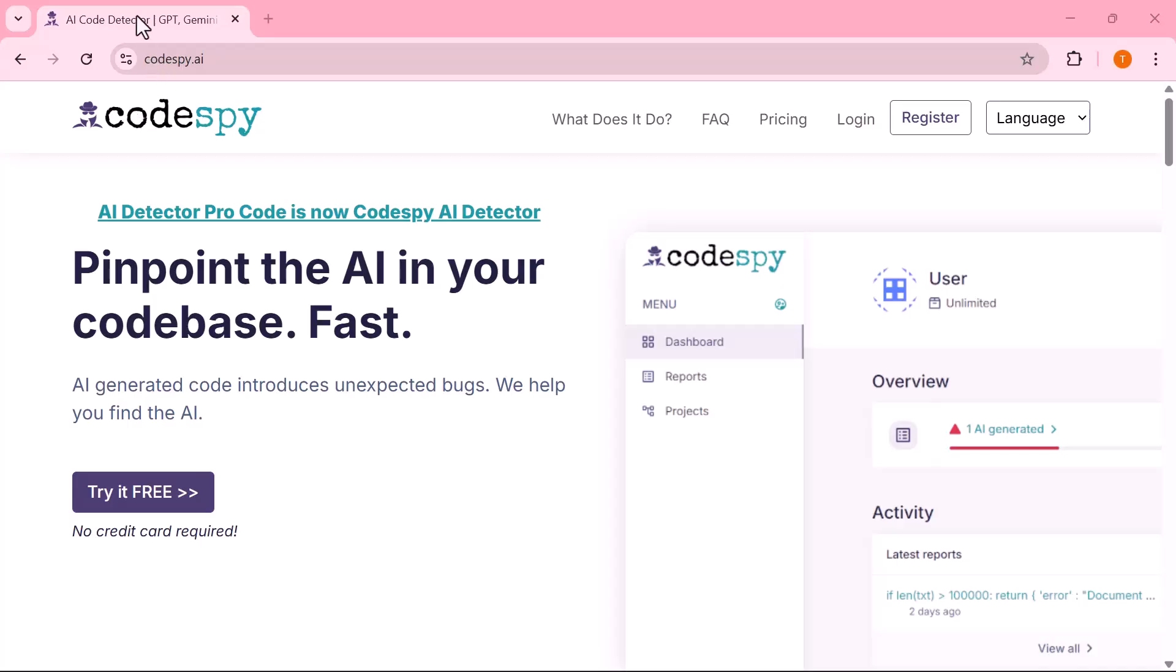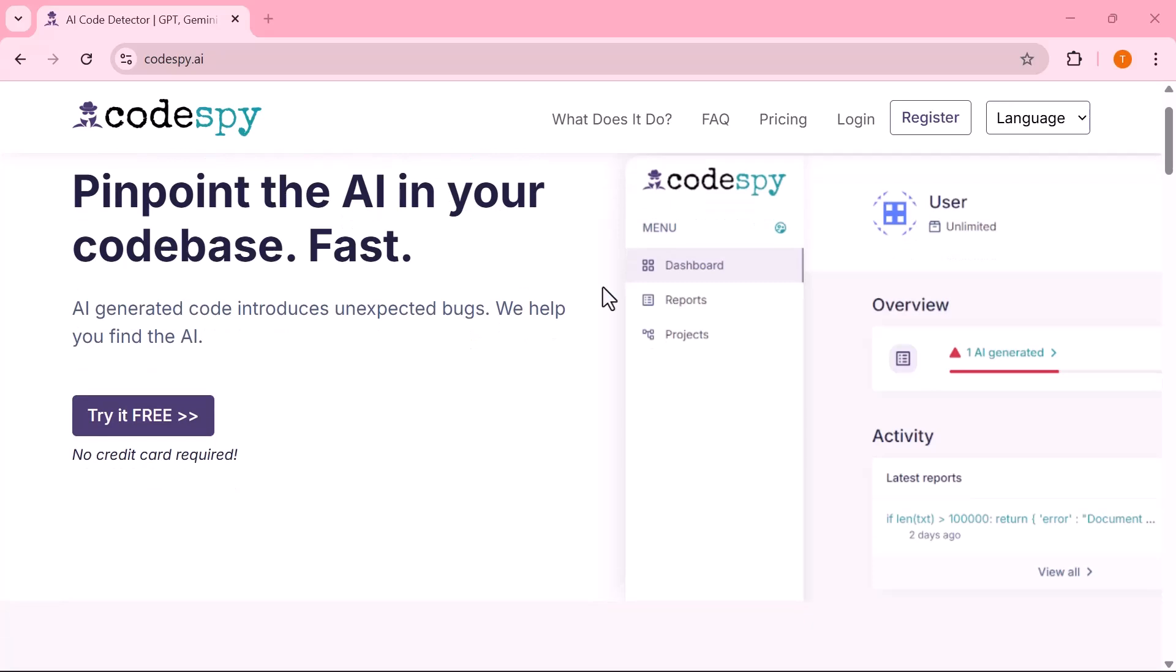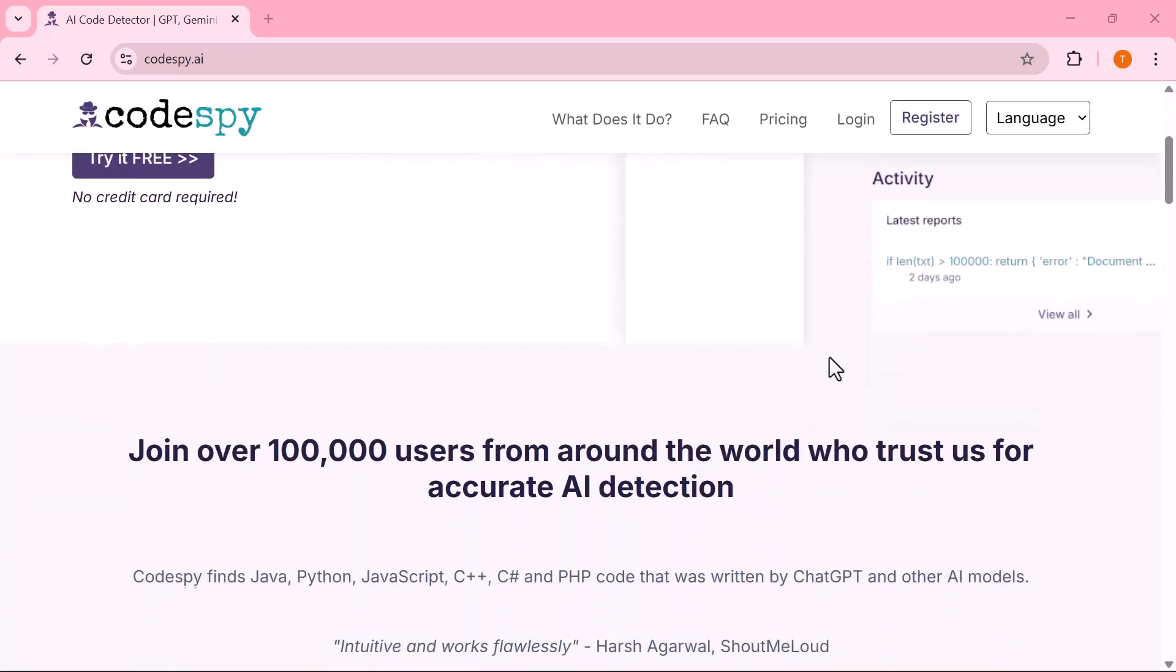That's why tools like CodeSpy AI Detector are essential. They help you instantly identify whether code is AI-generated or genuinely human-written.